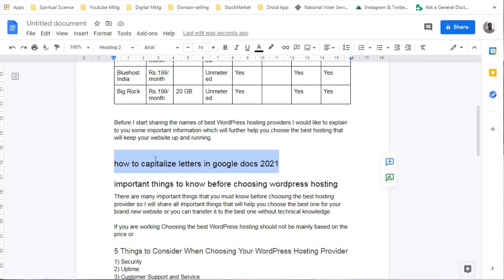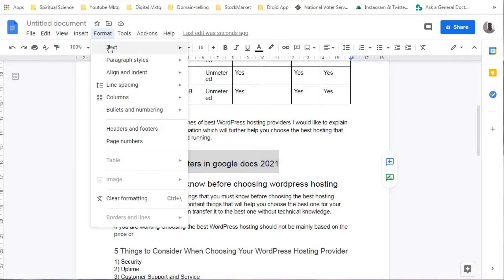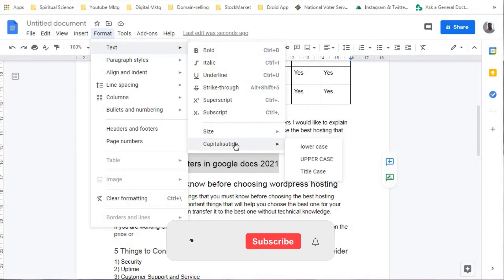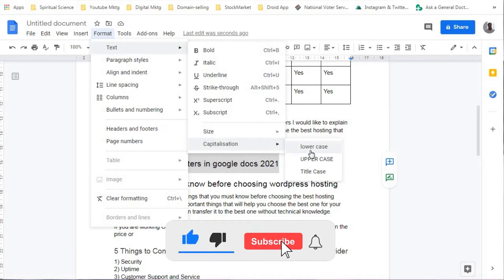Rather than doing it manually, we can make use of Google Documents. Select the complete line, click the Format tab, then click the Text button. Here you will have the Capitalization option. Once you select Capitalization, you can see that you can choose Lower Case, Upper Case, or Title Case.